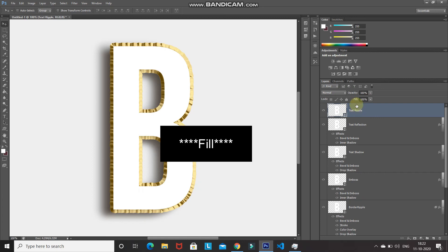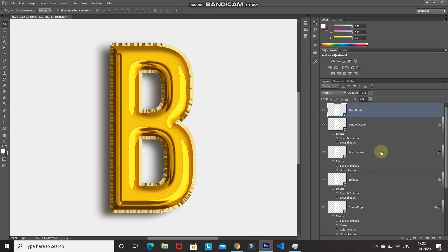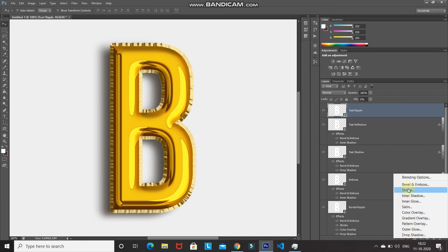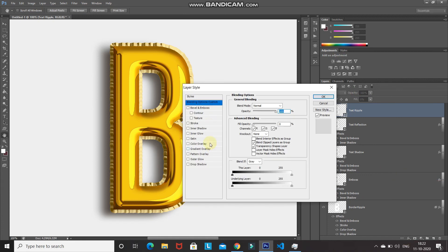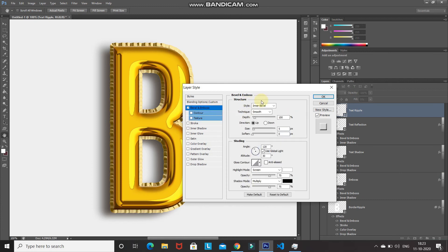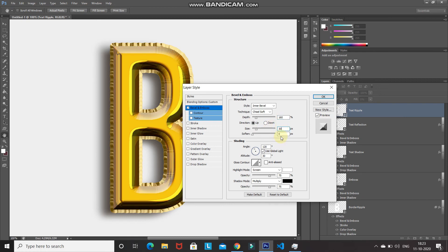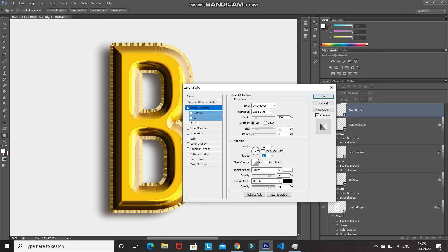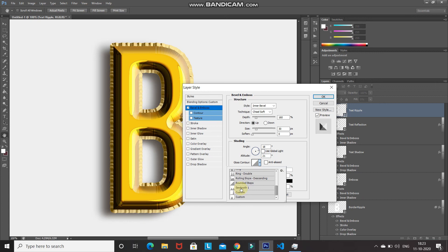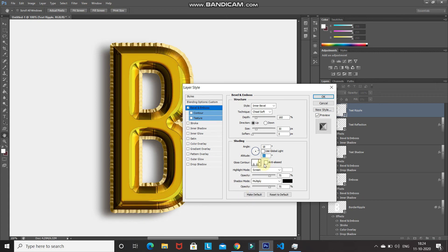Reduce the fill of this layer to 0%, then click Add Layer Style and select Blending Options. Select Bevel and Emboss, set style to Inner Bevel, technique to Chisel Soft, depth to 160%, direction to Up, size to 30 pixels, soften to 0. Untick Use Global Light, set angle to 18 degrees, altitude to 21 degrees. From the Gloss Contour dropdown, select Sawtooth 1 and tick Anti-Aliased.